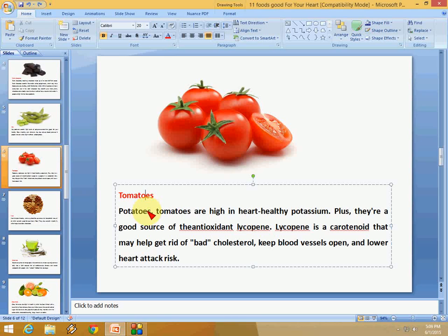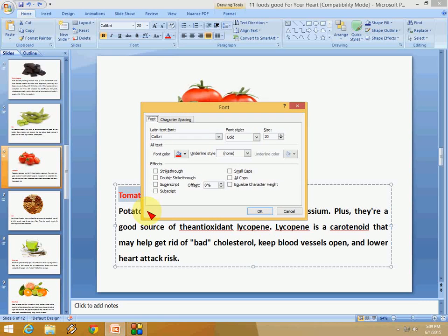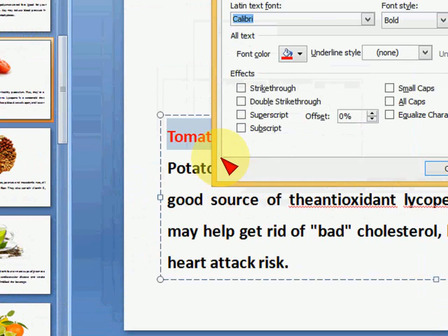First, we will learn how to change the font style in PowerPoint. Select the text or paragraph you want to change the font style, then press Ctrl+Shift+F. Remember the key — it's very simple. After selecting the text and pressing Ctrl+Shift+F, you just need to press F. Don't hold any key, just press F, and now you can see the font field is selected.